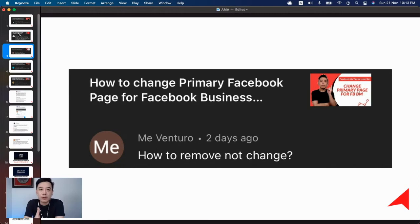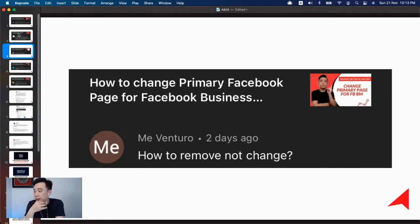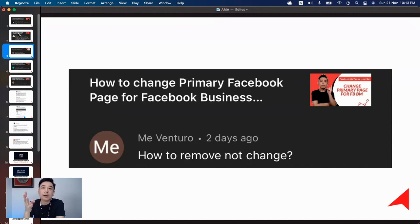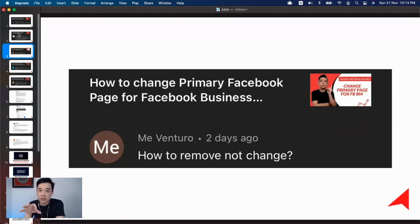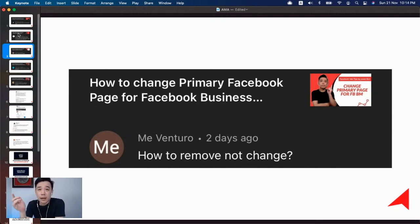If you need help navigating Facebook Business Manager — which in my opinion is a monster of a platform — you can head over to my website and look for the Facebook Business Manager Masterclass. It's a four-hour class that gives you detailed explanations and guidance on every tool and feature. Go to trapupacademy.com, find it in the courses page, sign up, and you'll have instant lifetime access.